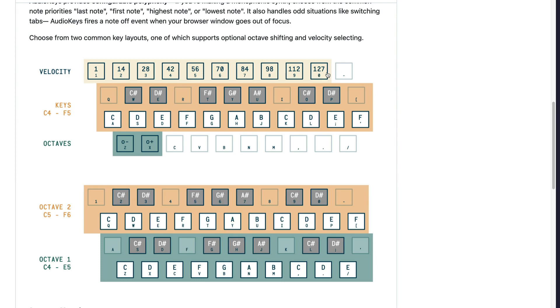But to take advantage of this, we'd have to tweak our code for our tone.synth, which we're not going to do in this video. The second layout gives us two octaves of notes. So you can see here we have C in one octave, and here we have C in a higher octave, and so on and so forth.